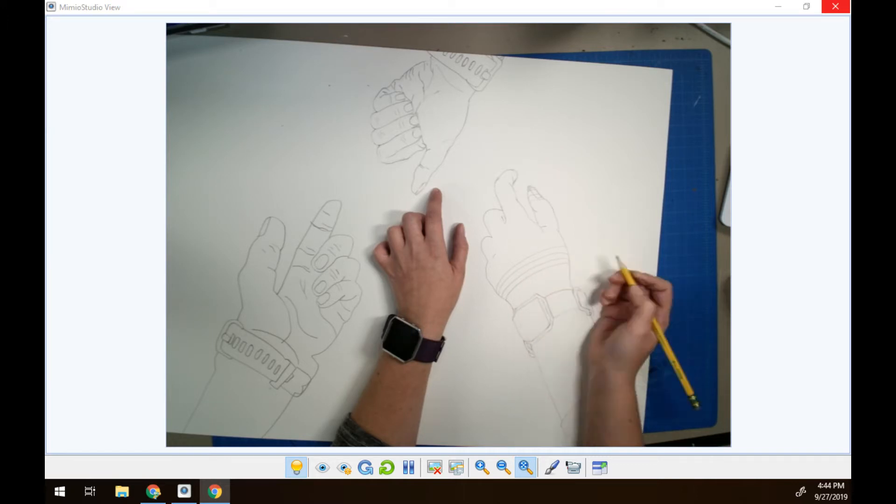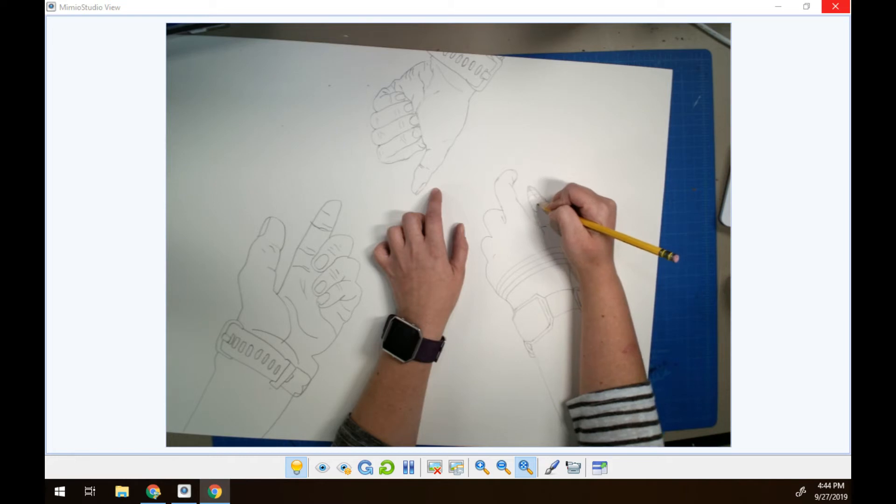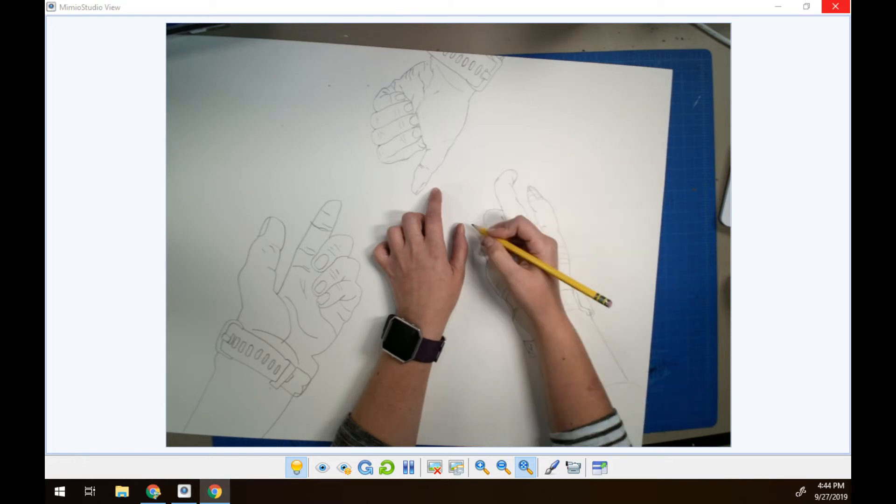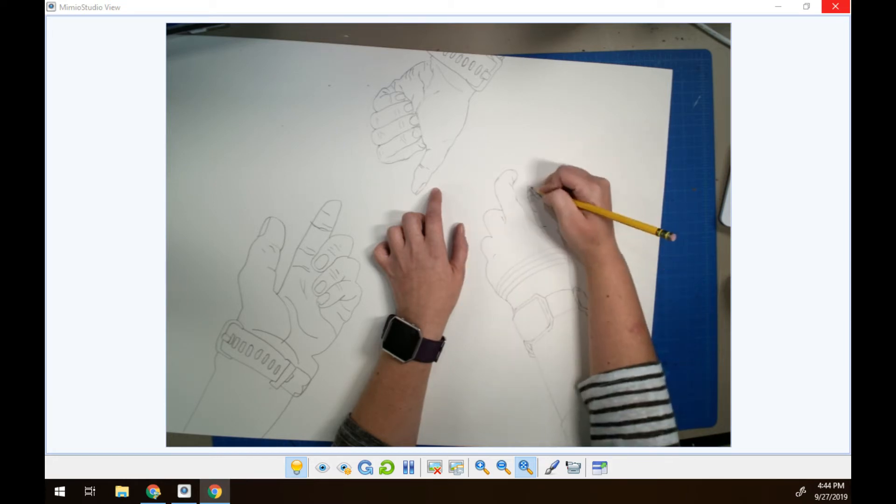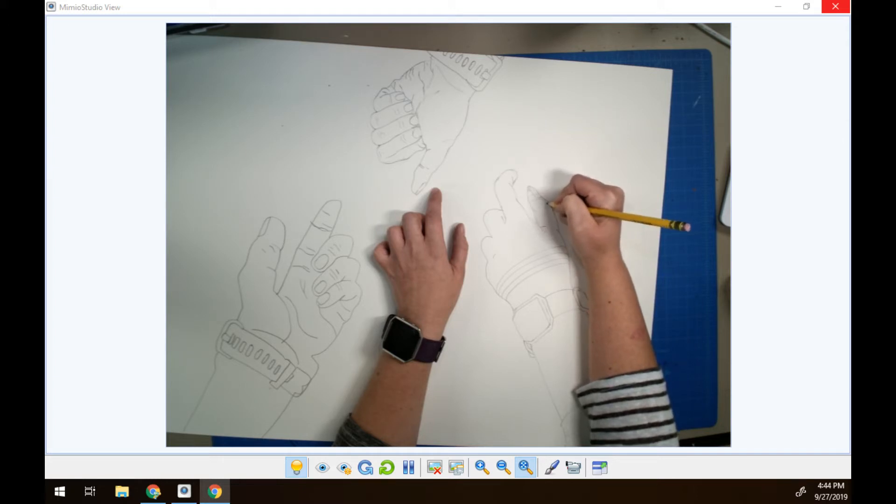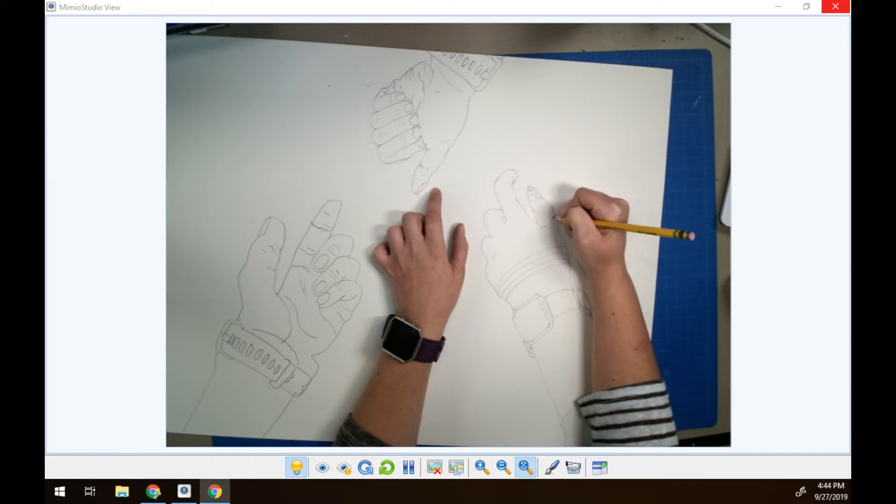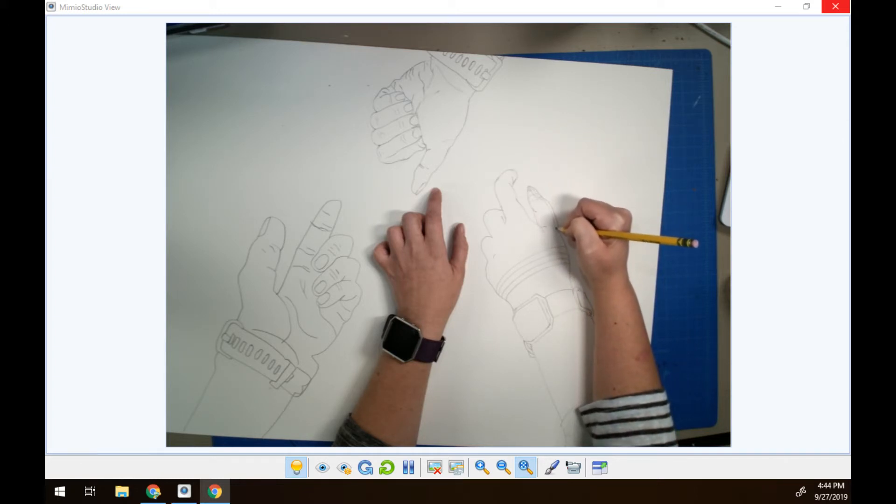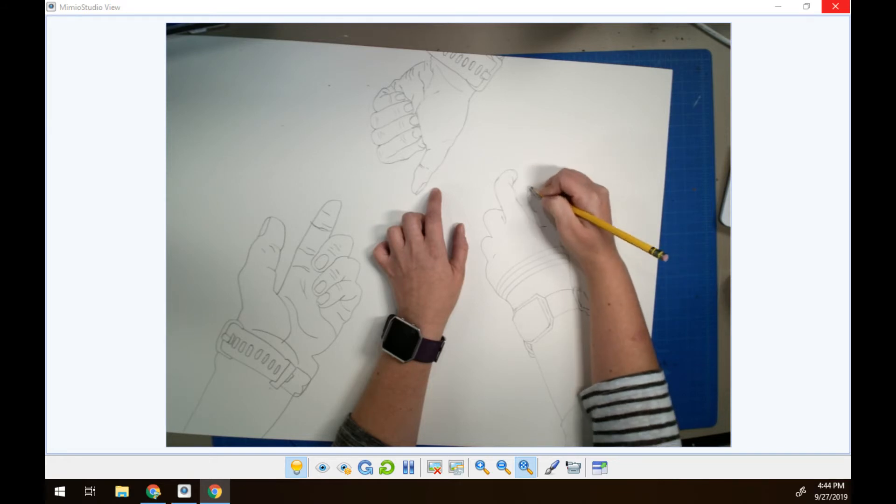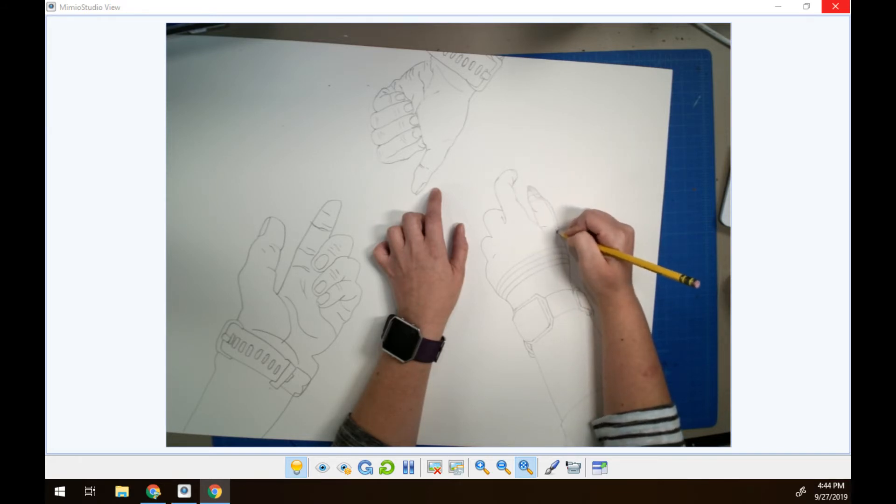And you can do cross-contour too. You can make them go the opposite way. What would this line look like if it came down? Oh, and then it would bump up onto this top surface of my hand.